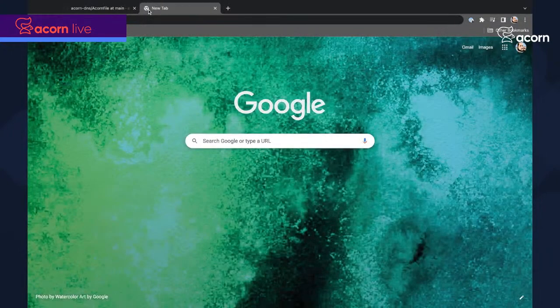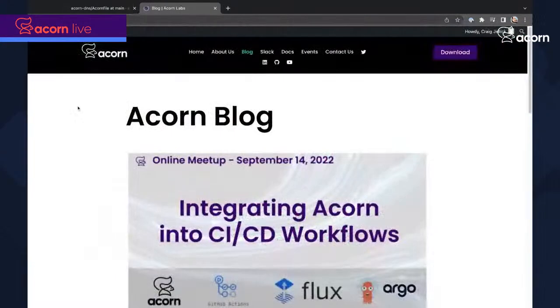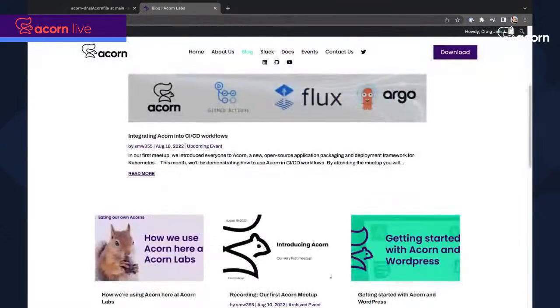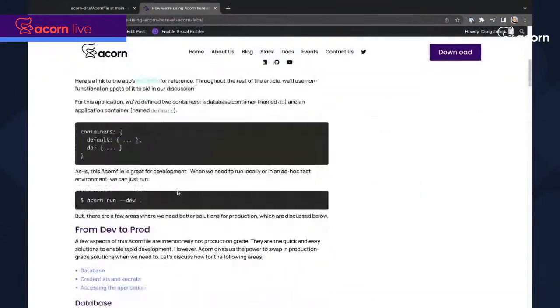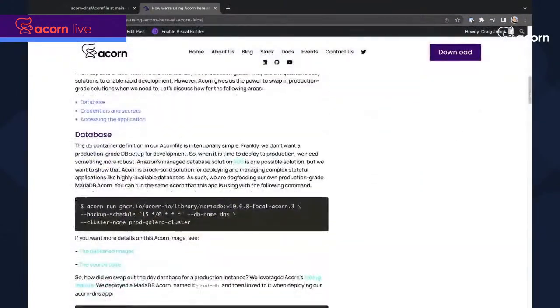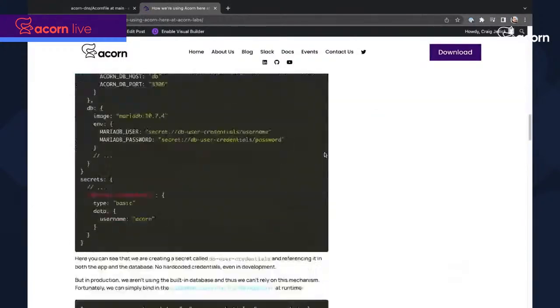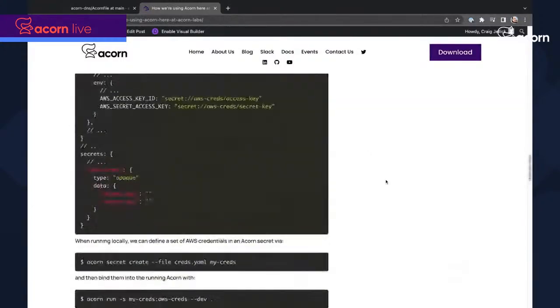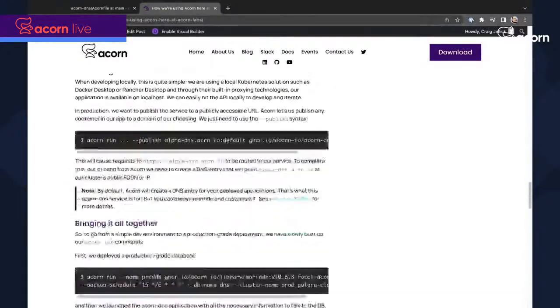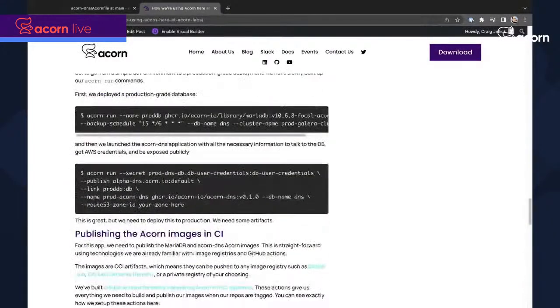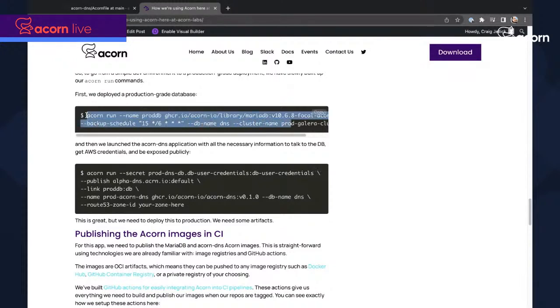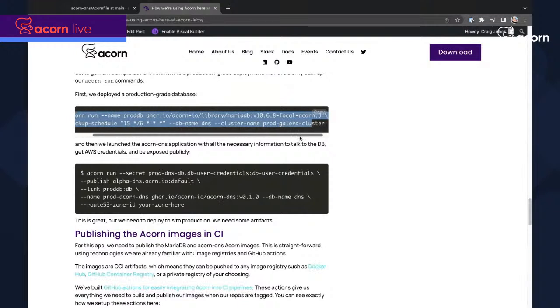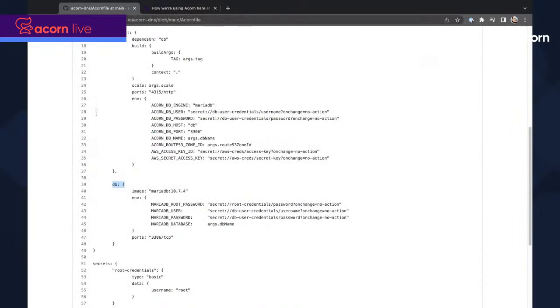But when we went to deploy this in production, the cool thing is we could swap this out. Let me bring up the blog article here. So I'm able to swap out sort of that toy database with a production-grade one. Here we go. Just by linking it in here. So this is deploying a production-grade database using the production MariaDB Acorn that we've developed. And this linking is just saying, swap out the toy and instead use that production-grade database that's already been deployed.